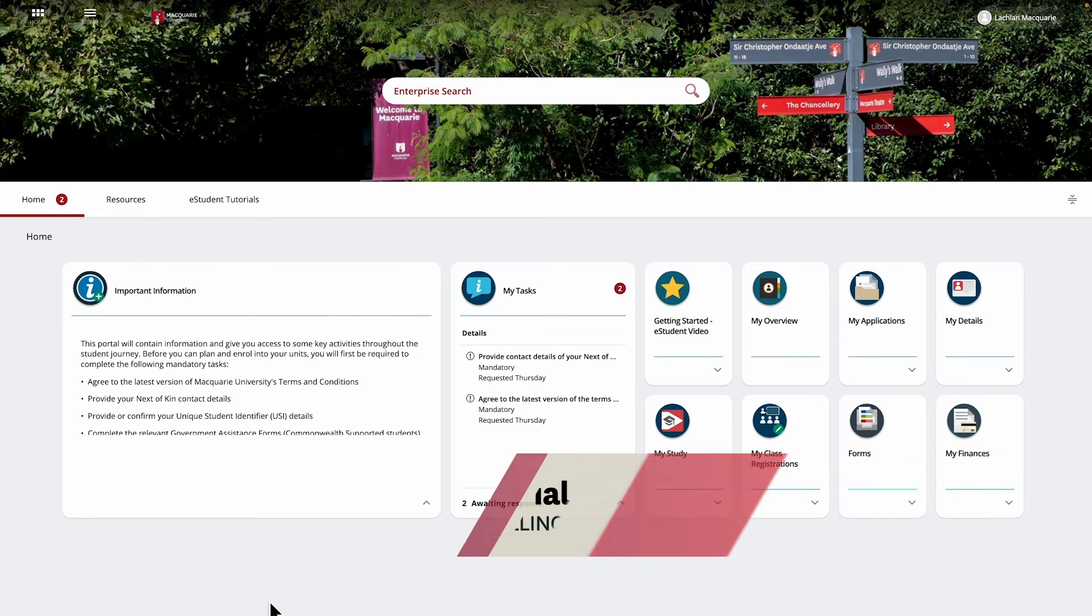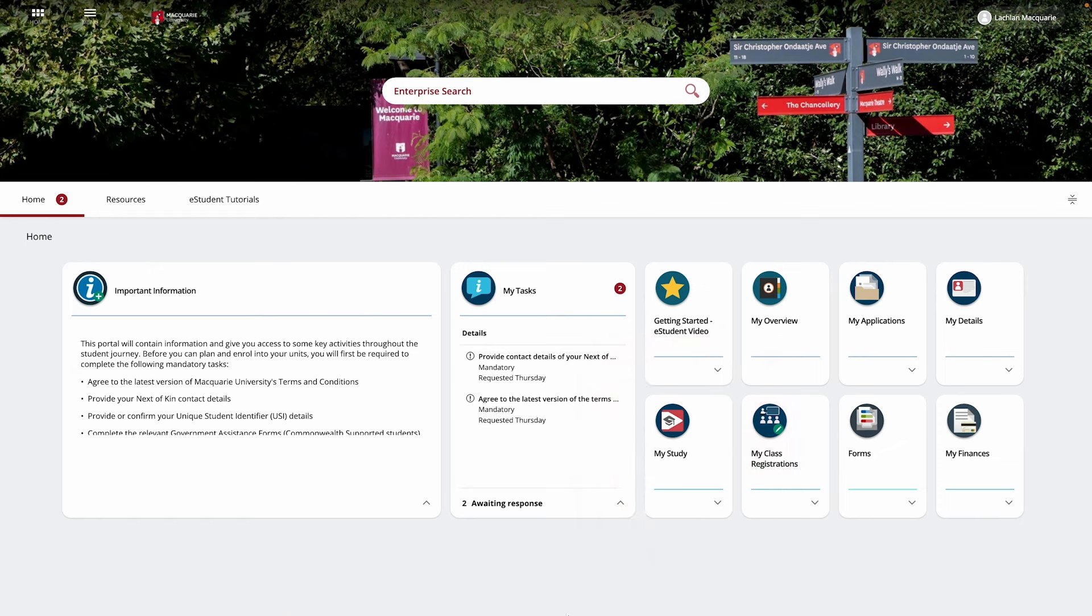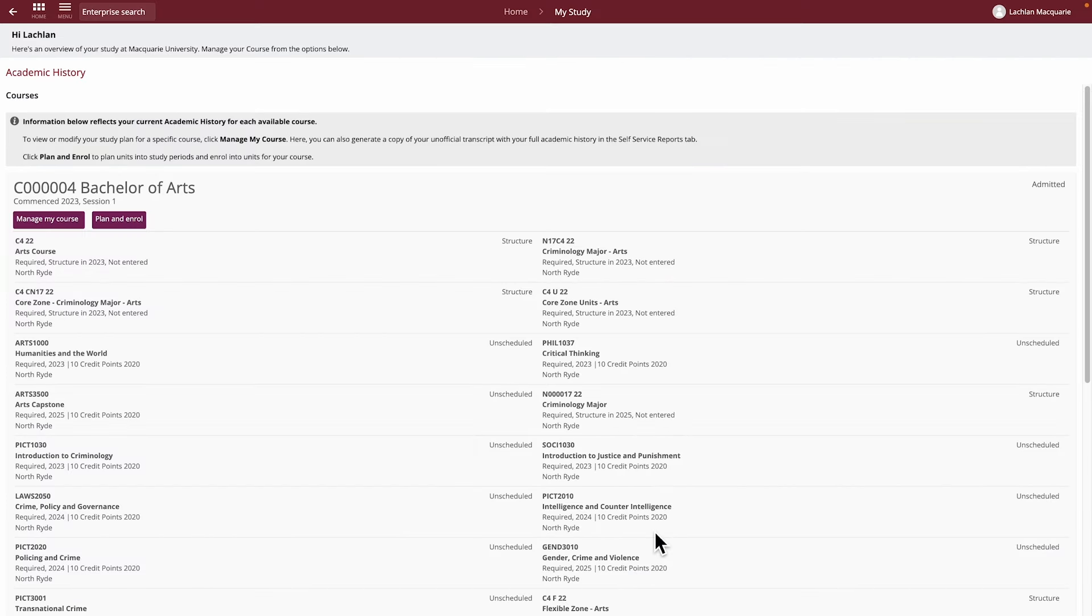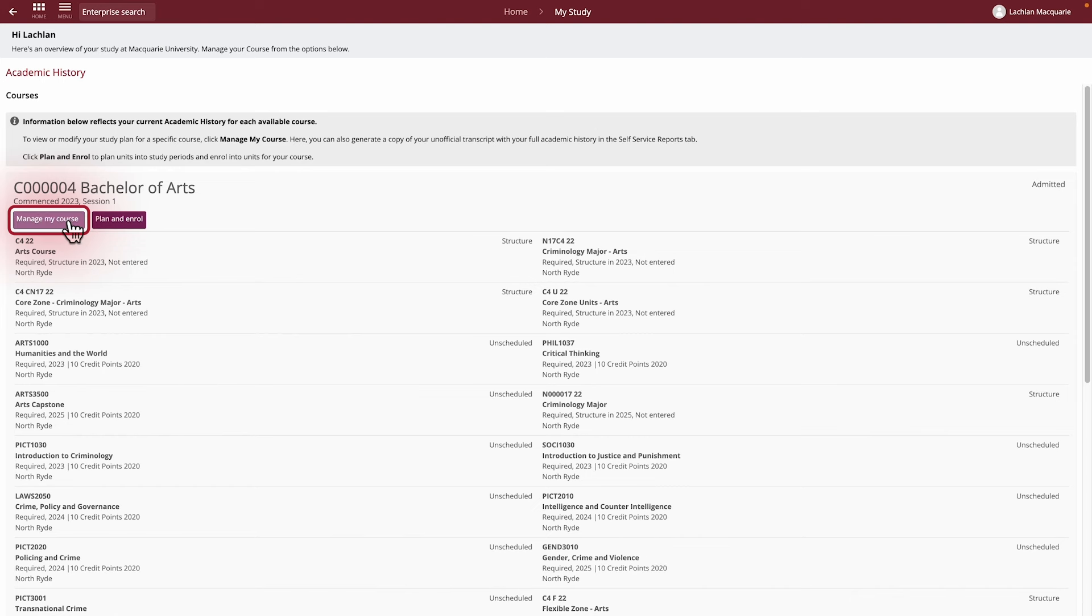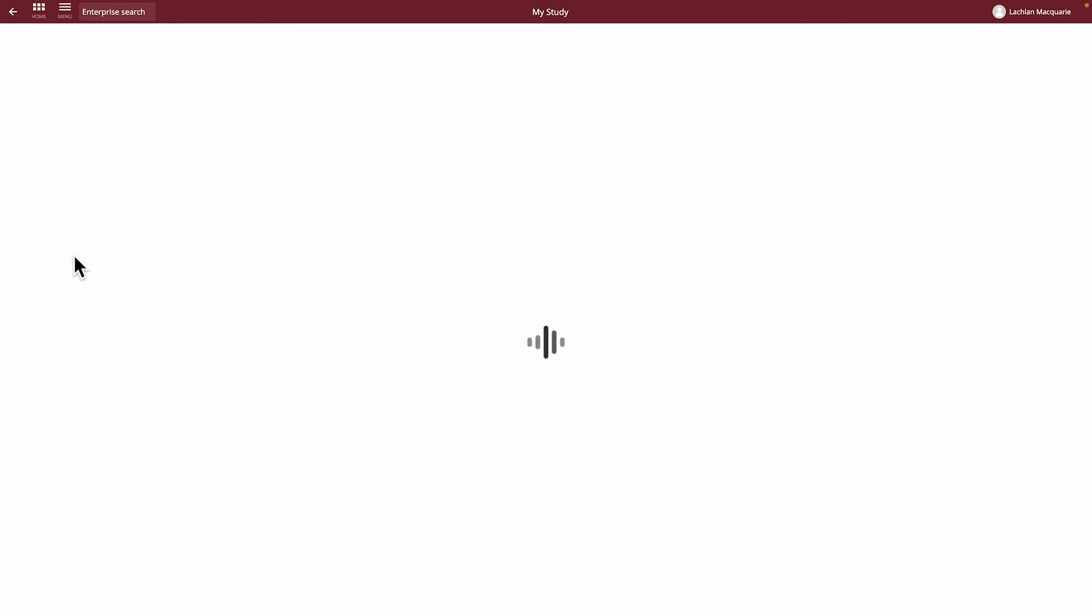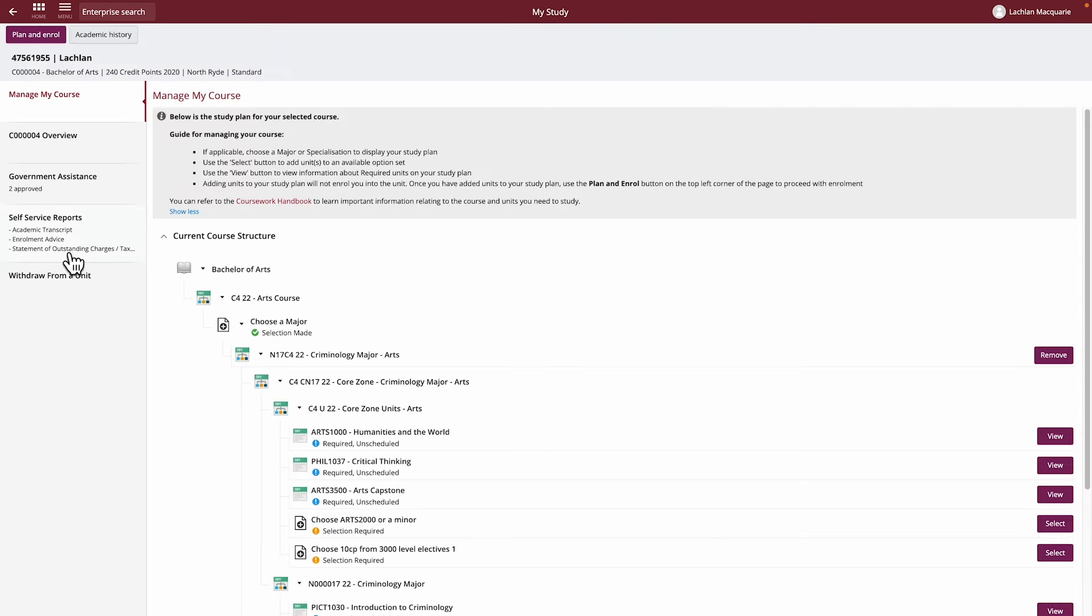In the My Study tile, you'll see your academic history with Macquarie University, which will display all attempted and past courses. To view your study plan, click on the Manage My Course button for your selected course. Otherwise, you will be taken straight to this screen if you only have one course.